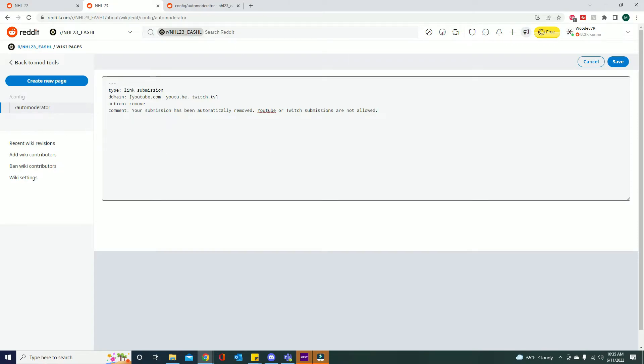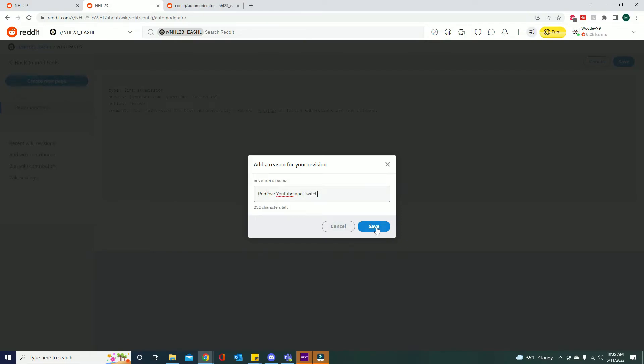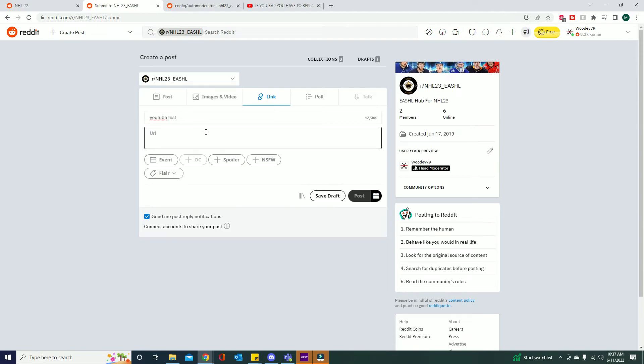So now it's going to write that as a comment and that's all you need to do. So now we have type link submission, the domains it's looking for is YouTube, youtu.be, Twitch TV. We are going to remove it and then we're going to write a comment. So now we can go ahead and save that. Remove YouTube and Twitch. So there's our reason for revision.